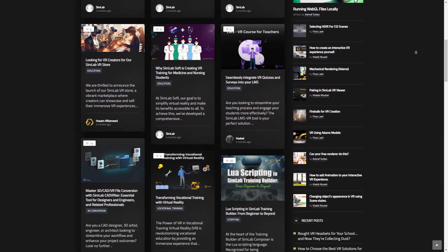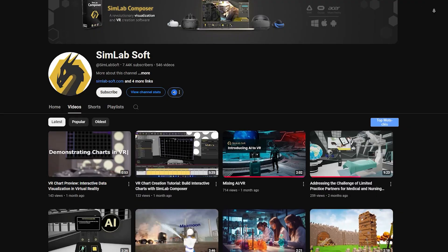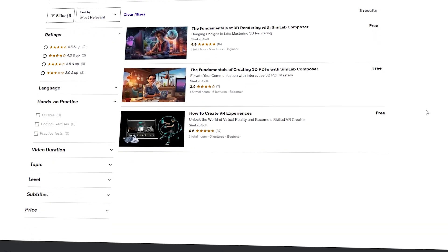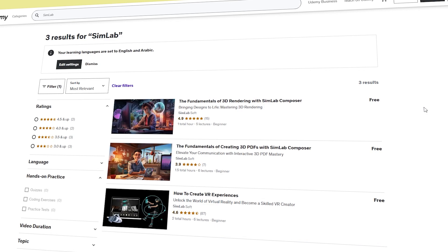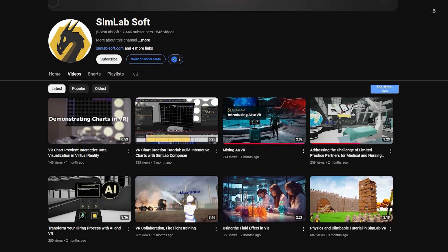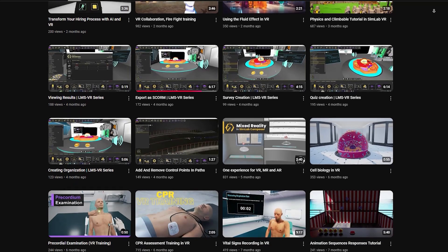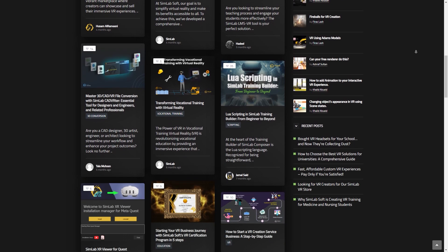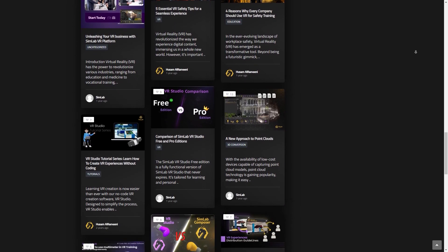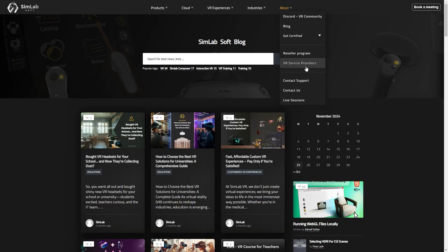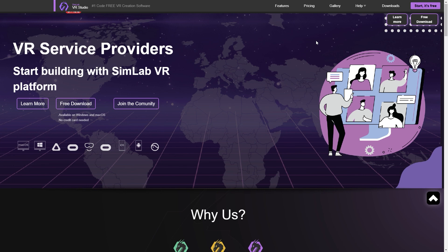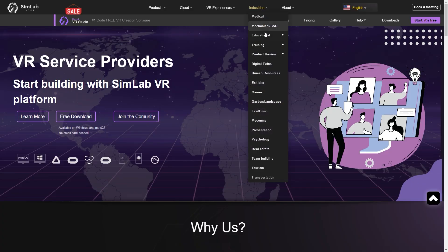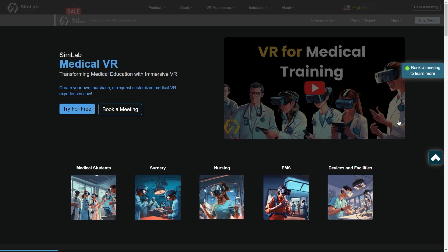On the bright side, SimLab offers a variety of resources to help you get started. Their free virtual reality tutorials on Udemy cover all the basics, like setting up scenes, adding interactions, and exporting projects, which is great for beginners. They also have a full range of tutorials on their YouTube channel where you can learn how to use their software and create VR experiences. Their blog is packed with insights, including techniques, creative ideas, and updates on new features — with a section for VR service providers exploring topics like starting a VR business, software options, common challenges, and how VR is being used in fields such as education, healthcare, and design.